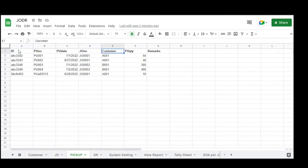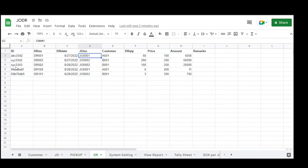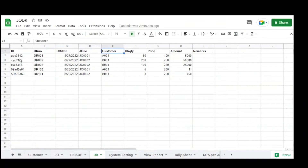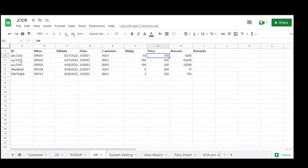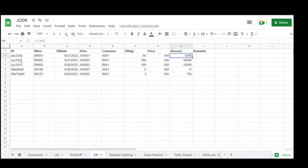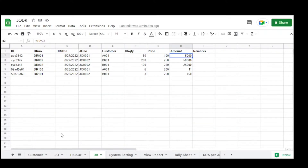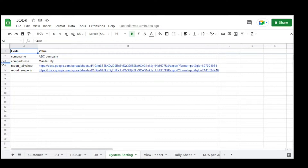The next table is pickup, with columns: ID, pickup number, pickup date, GEO number, customer, pickup quantity, and remarks. Then the DR table with columns: ID, DR number, DR date, GEO number, customer, DR quantity, price, amount, and remarks. The customer and price are automatically populated based on the information set in the job order.